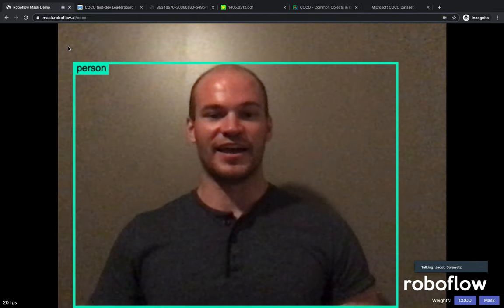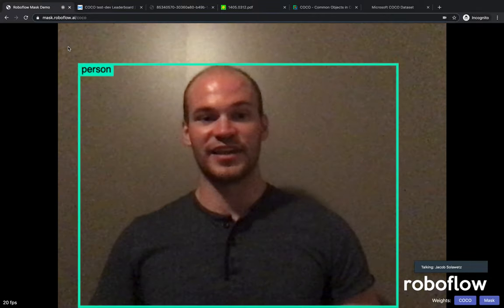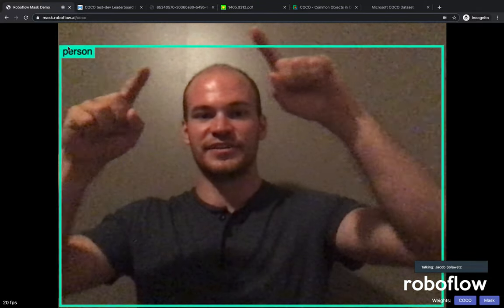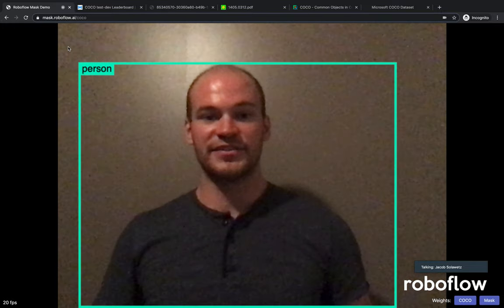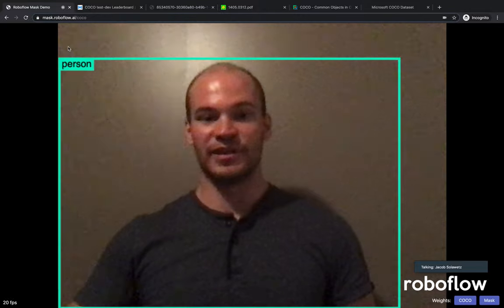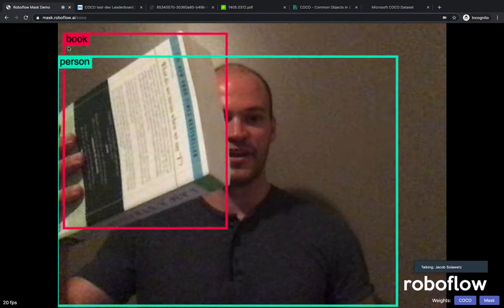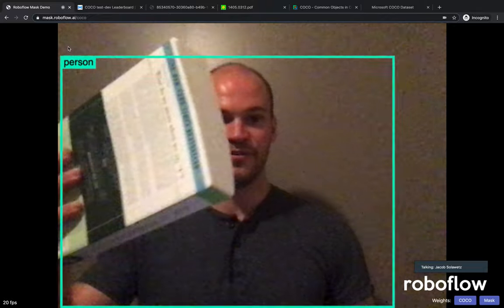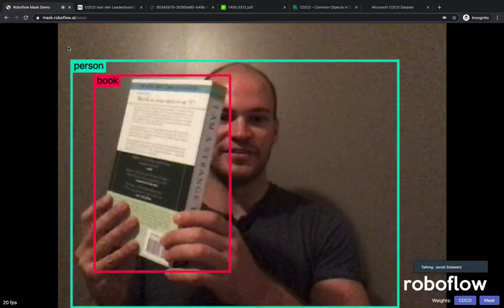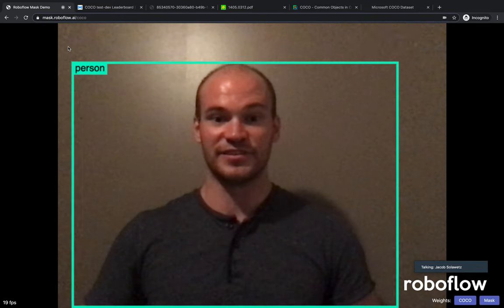Here you can see that I have an object detector running based on the COCO dataset detecting a person. The model is detecting basically the bounding box in which it sees me as a person. Now I'm going to bring in a new object — we can see that it's detecting a book, and it's doing a decent job of that, bounding a box around where it sees the book.